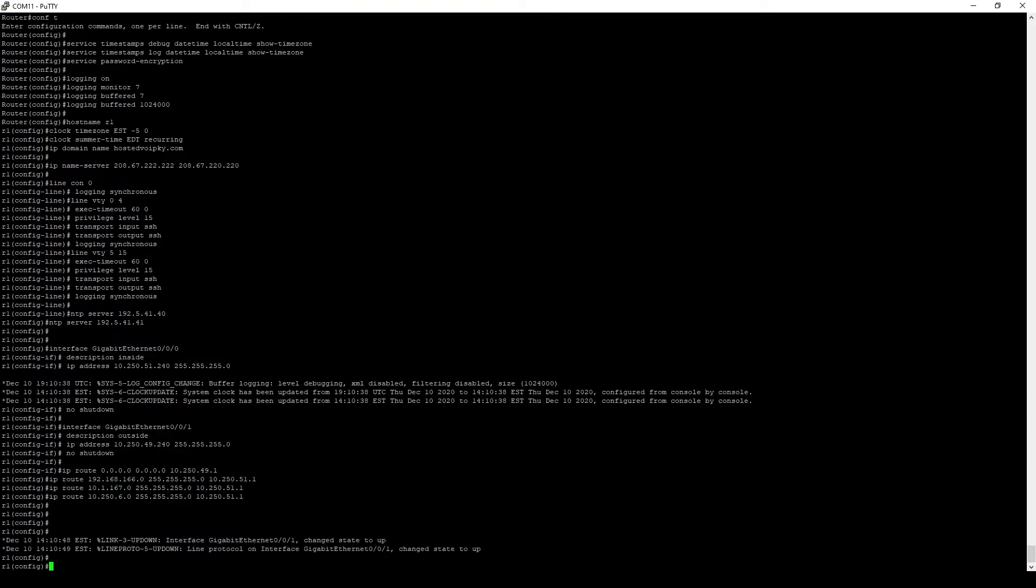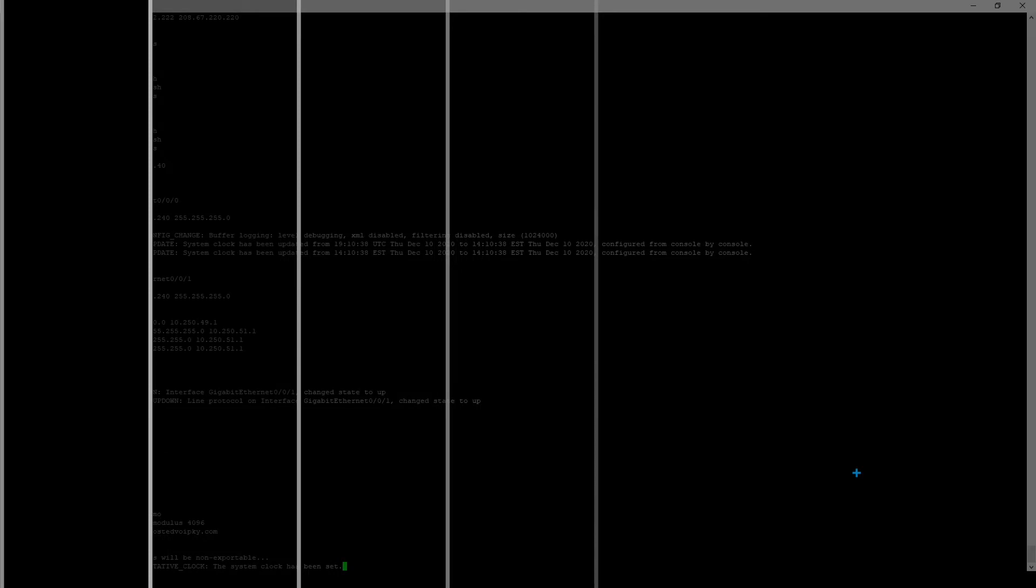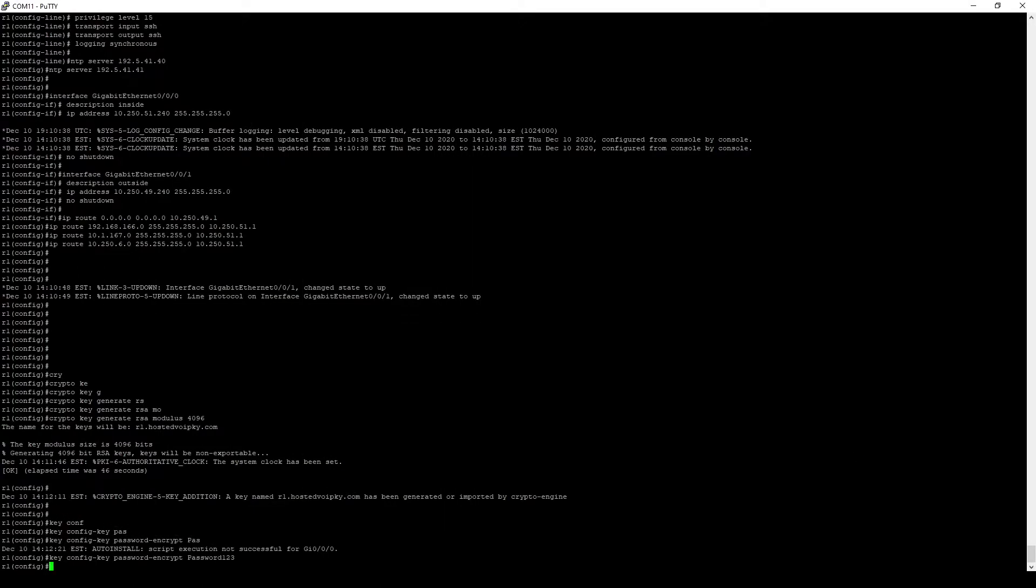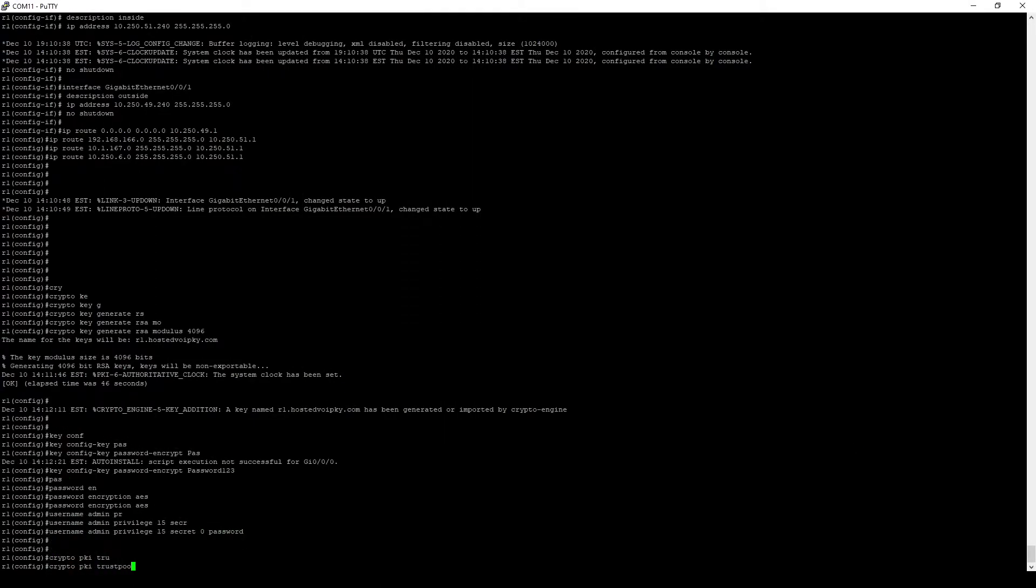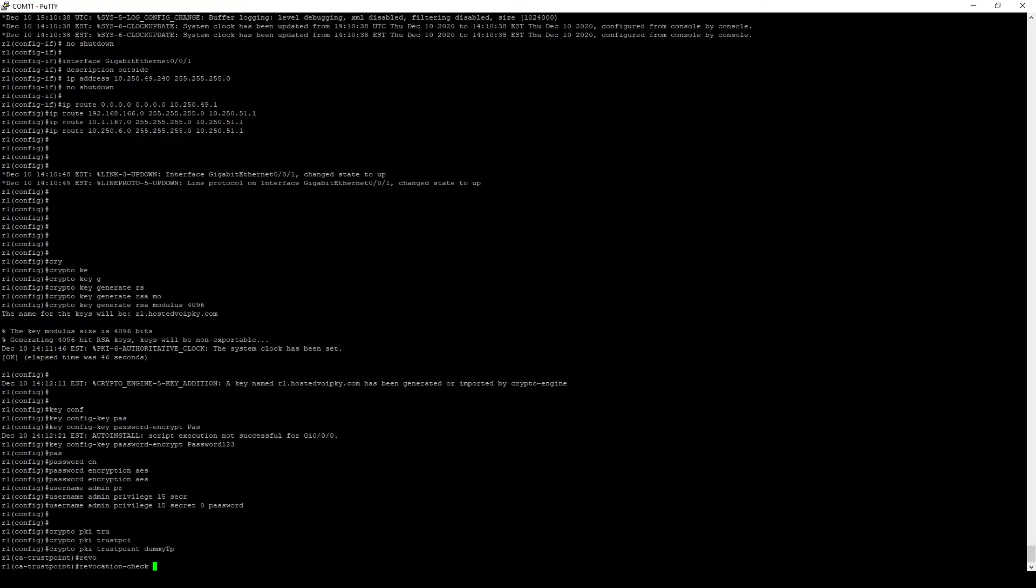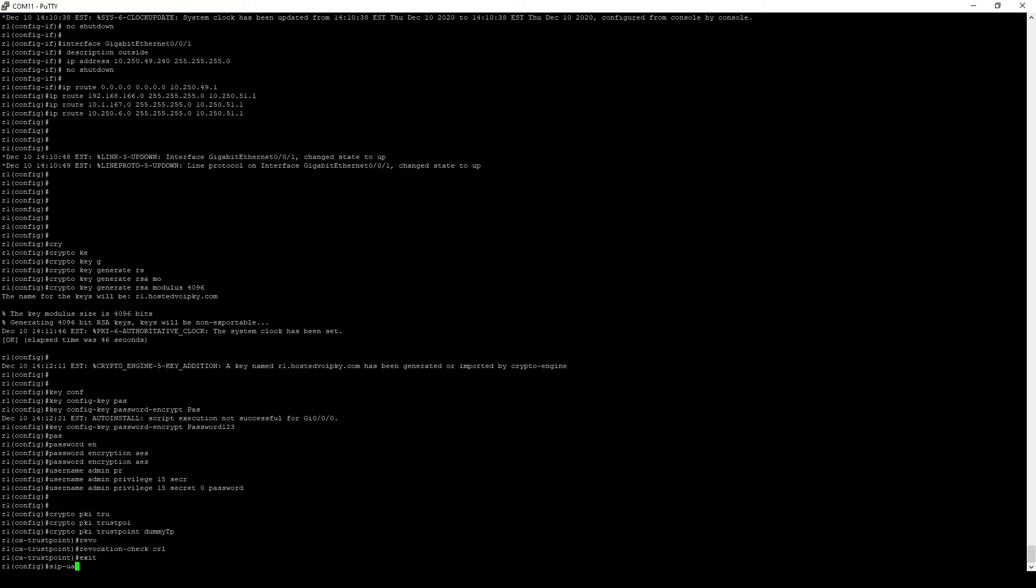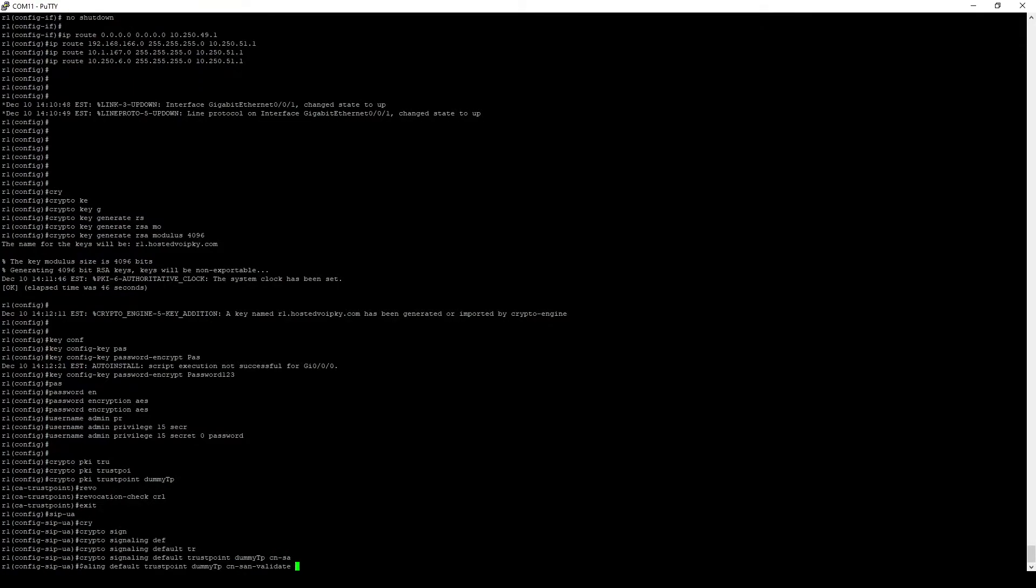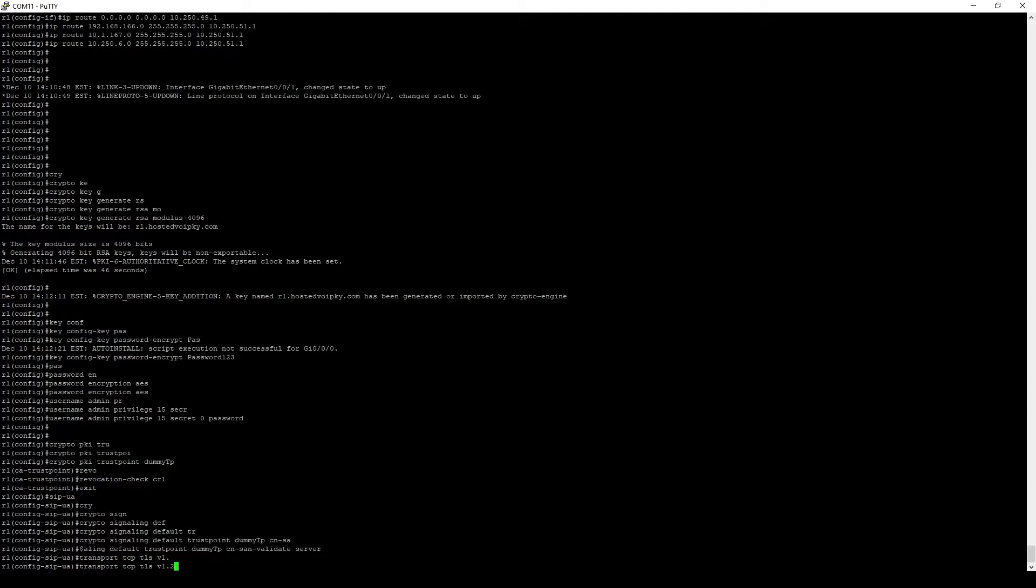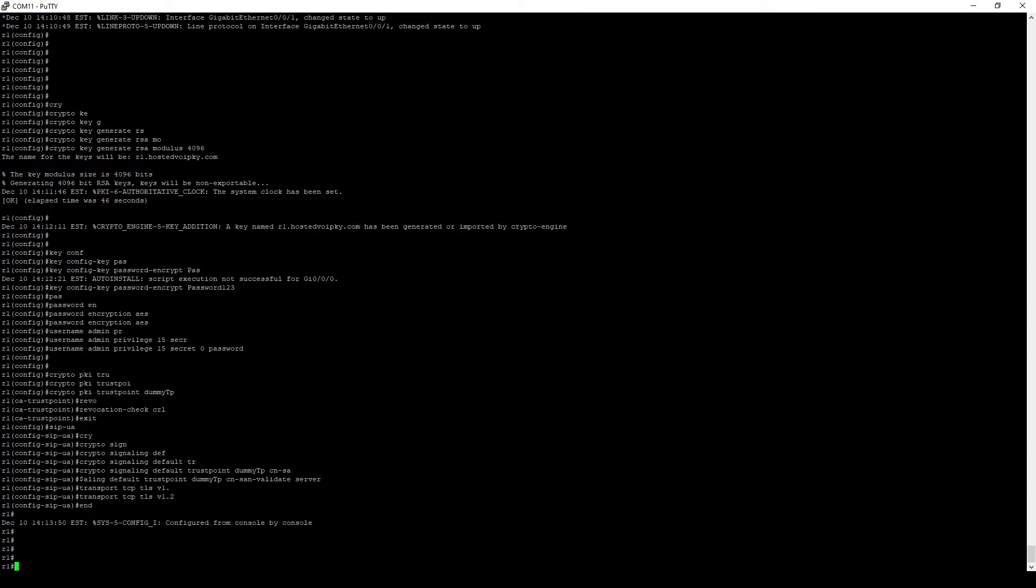In this third section, we will start by configuring a user and a few necessary keys. Next, we'll create a dummy trust point and assign it to the SIP user agent. We do this simply to enable certificate validation when setting up calls over SIP TLS. Also under the SIP user agent, we configure to use TLS version 1.2 only, as this is required by the WebEx cloud.